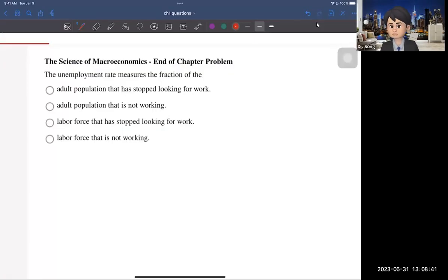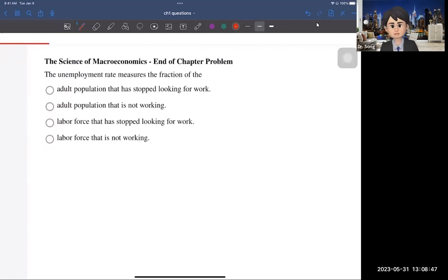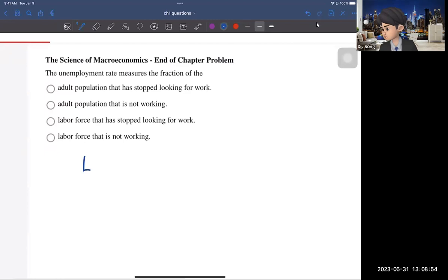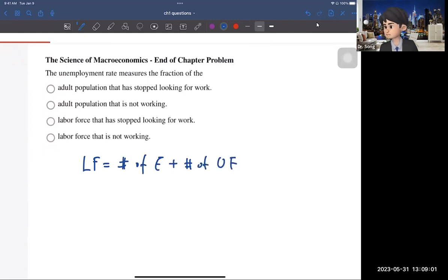Hi guys. In this video, I'm going to cover a couple of questions from chapter one. The first question is about the definition of the unemployment rate, and you should know the definition of the labor force. The labor force is the number of employed workers plus the number of unemployed workers. That's the definition of the labor force.